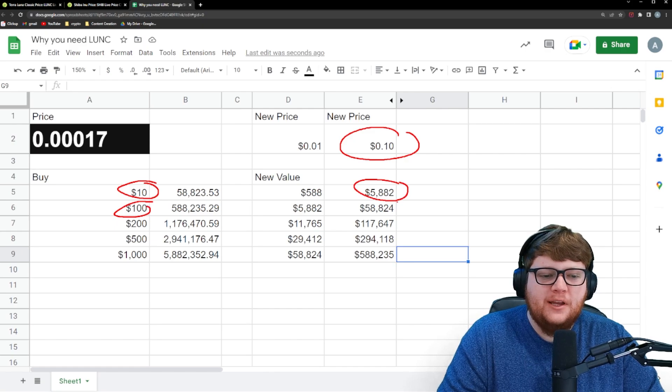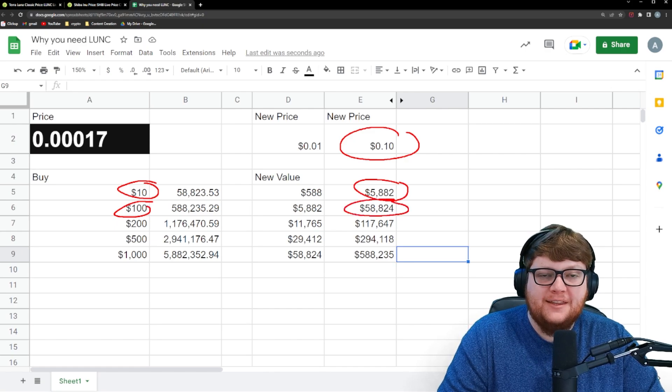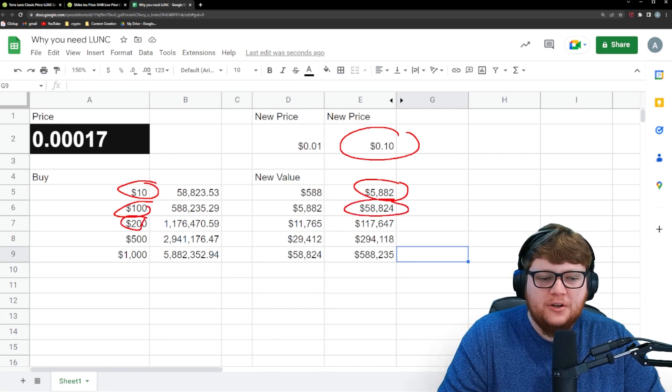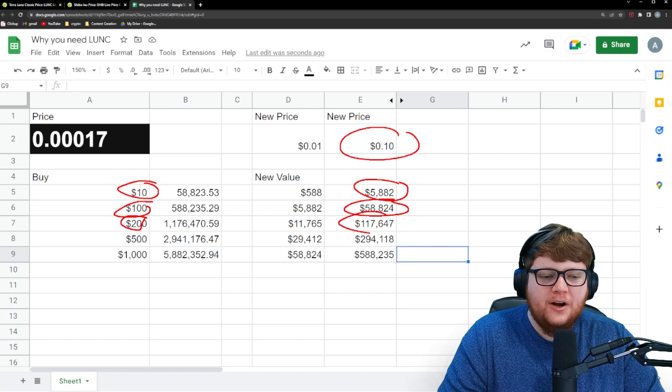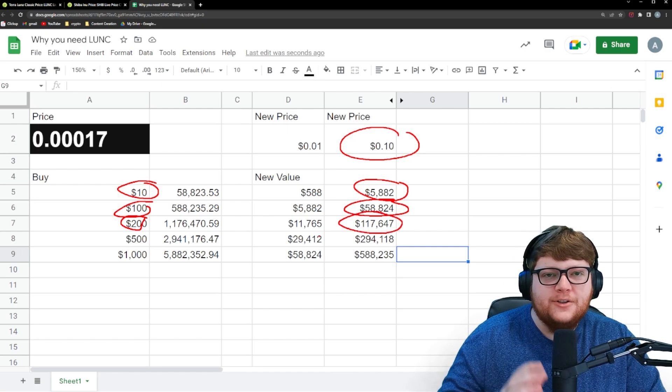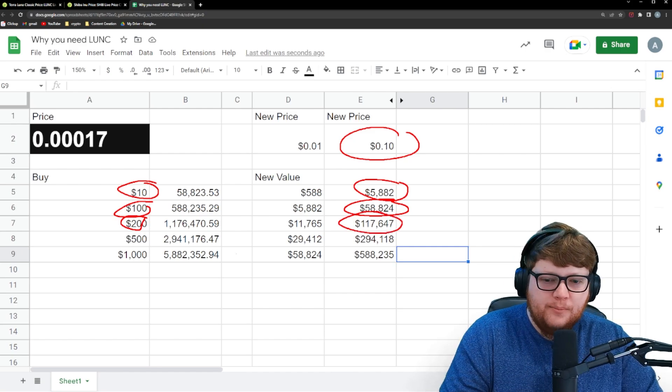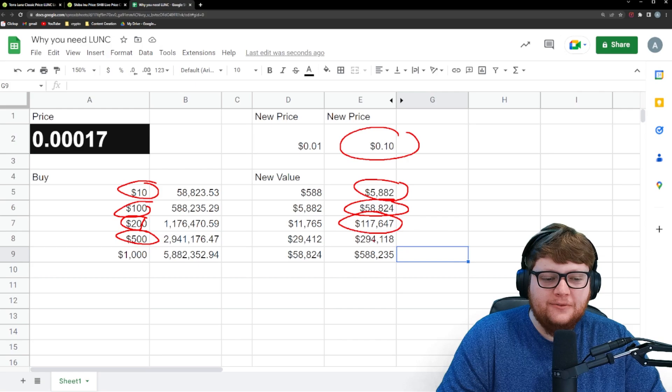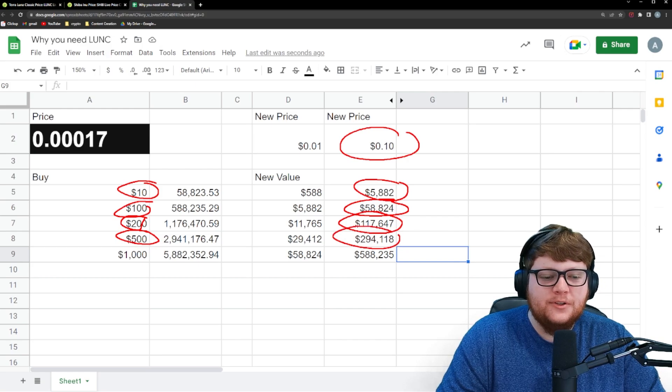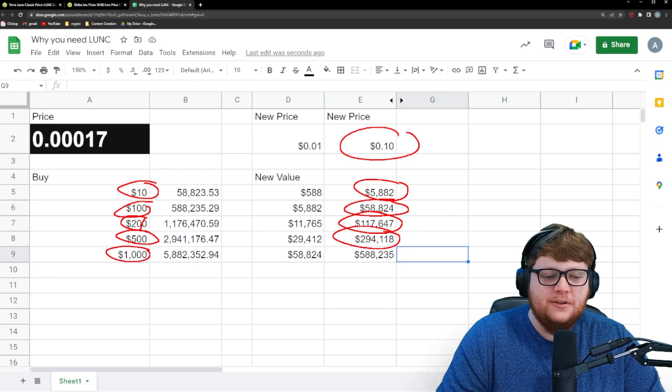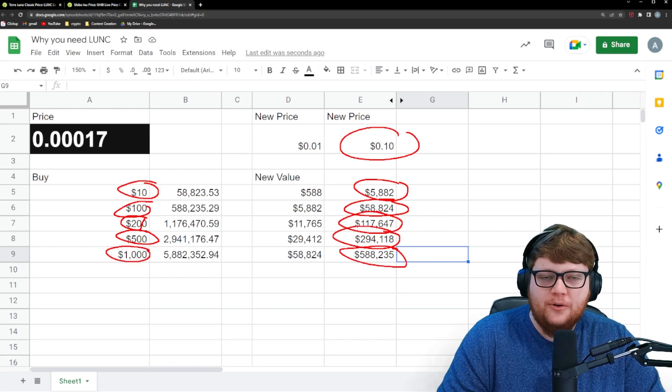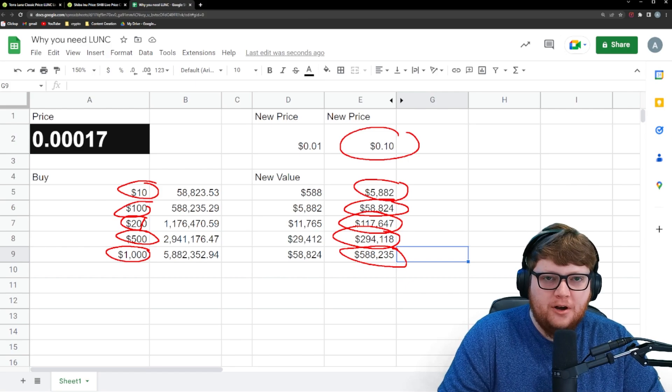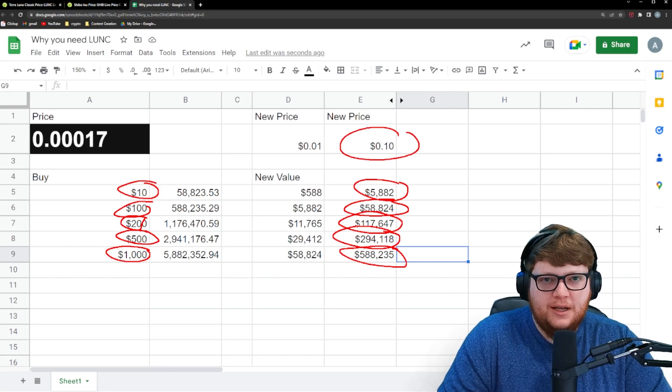$100 investment could potentially be almost $60,000. Your $200 investment over $100,000. You're starting to talk about Lambo money here. Your $500 investment goes up to almost $300,000. Your $1,000 goes to almost $600,000 worth of Terra Luna Classic.